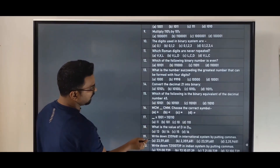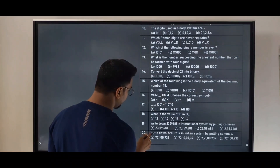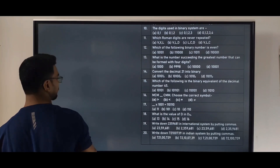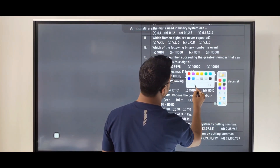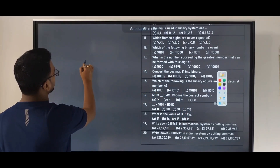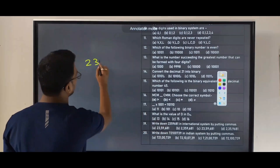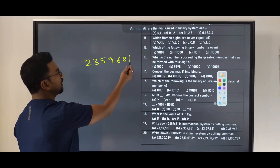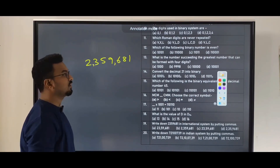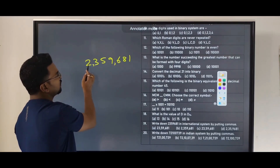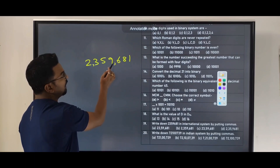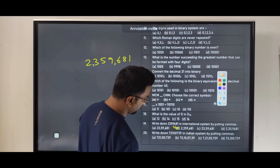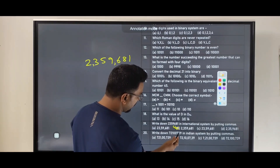Next: write down 2,359,681 in the international system. The number 2359681 in the international system is written as two million three hundred fifty-nine thousand six hundred eighty-one. The answer is option B.